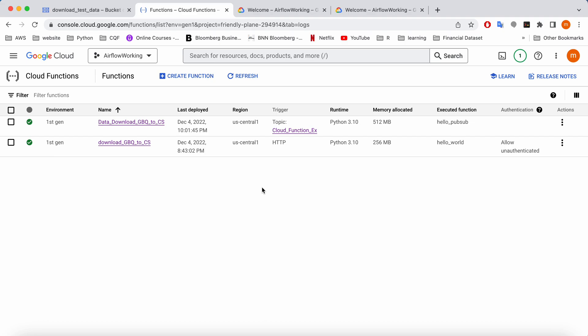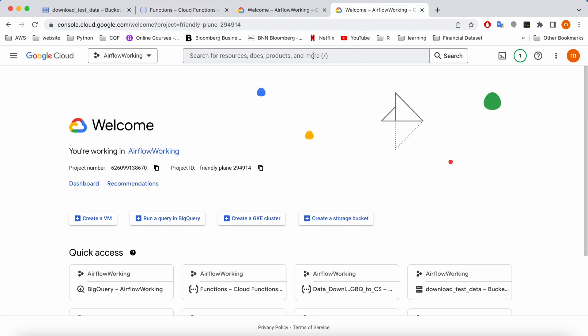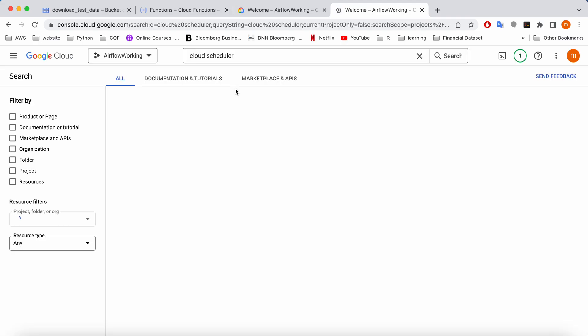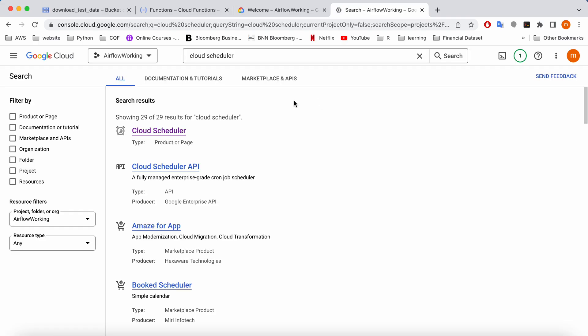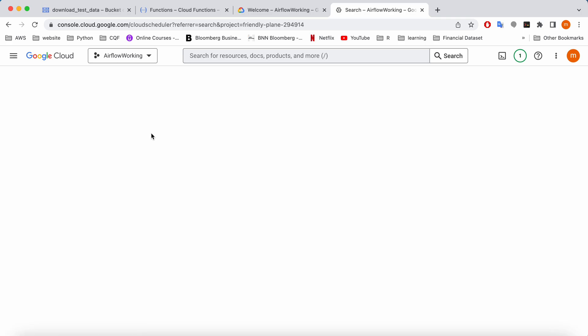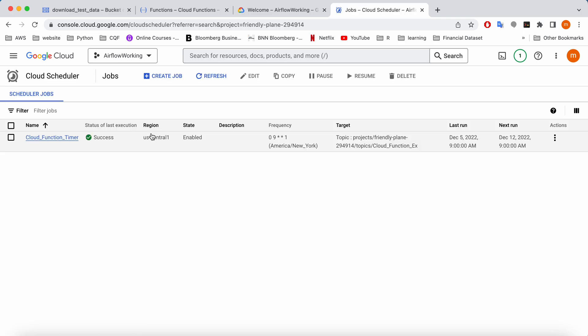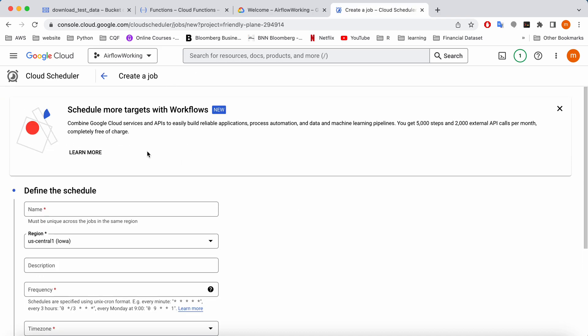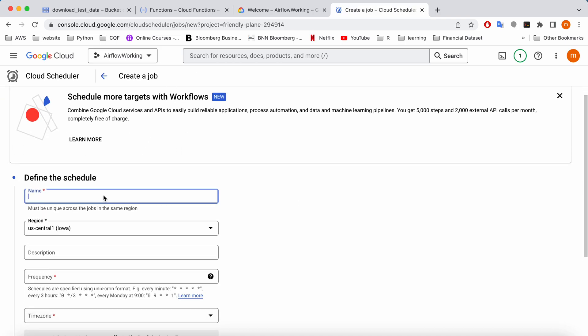First, in order to create this function we need to create a scheduler. So what I'm going to do is go to Google Cloud Console and search for Cloud Scheduler. This is the one that I can use to schedule a job. I'm going to create a new one and give it a name as test one.